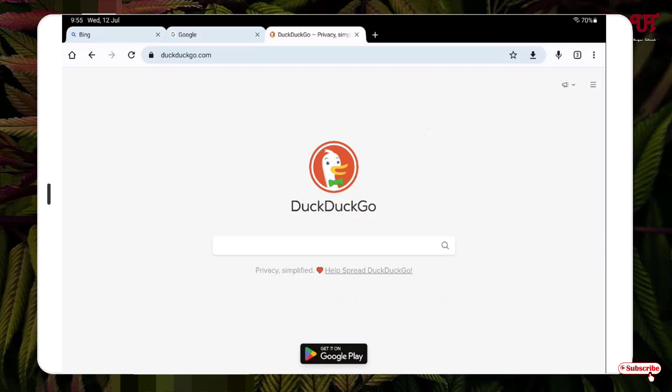at once, what you need to do is just tap and hold on the tabs cross symbol. Just tap and hold on that. Now you can see here one option pops up: Close all tabs. Now just tap on it.